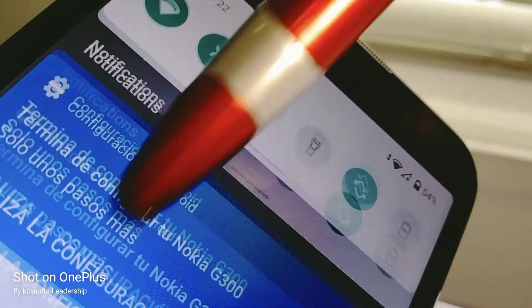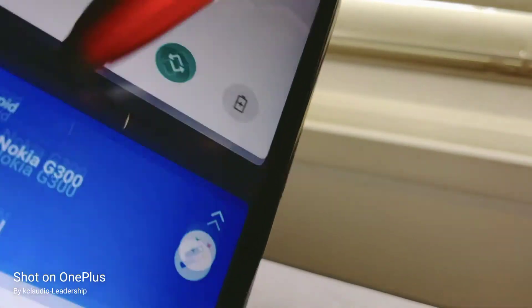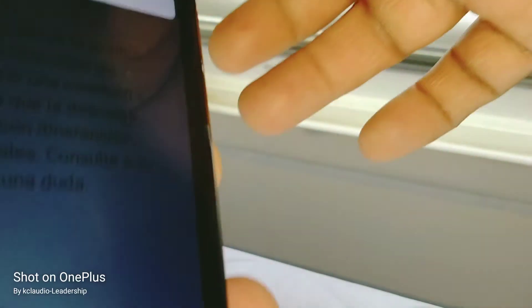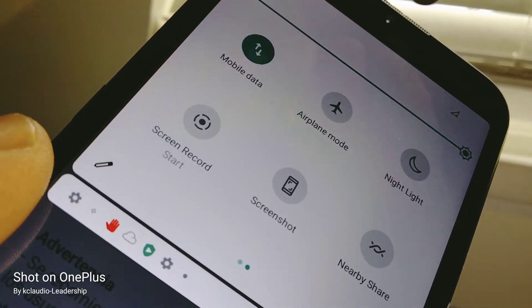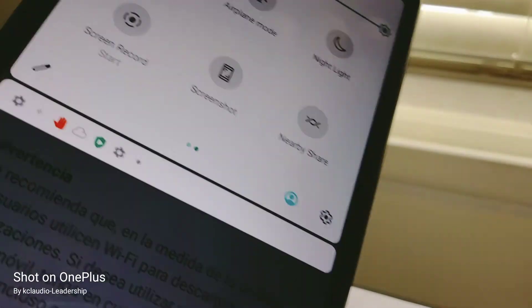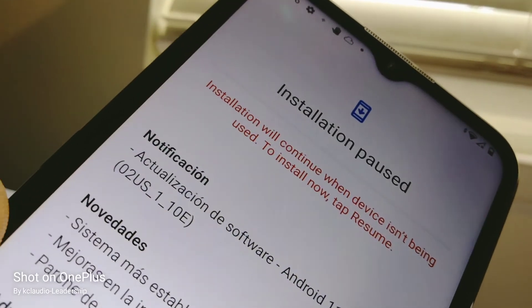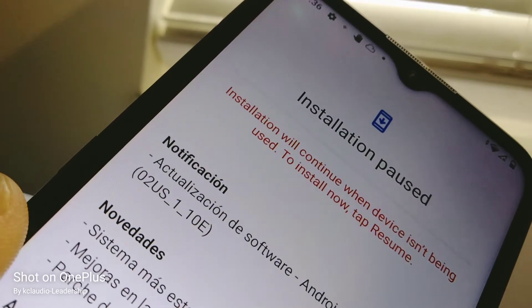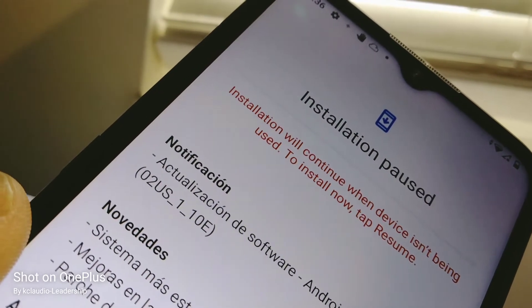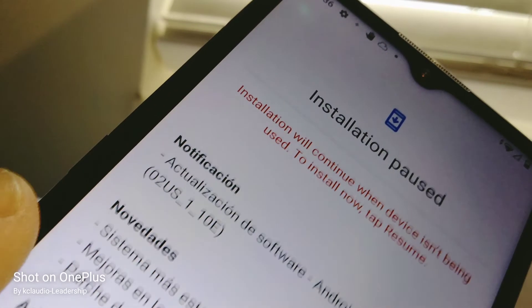Disable mobile data. When you go to the notification screen, open all, move the screen to the left, and find mobile data — make sure mobile data is turned off so you are only connected on Wi-Fi. If you have your SIM card inserted on the phone, it's okay. If you have an external memory card inserted, that's okay too.